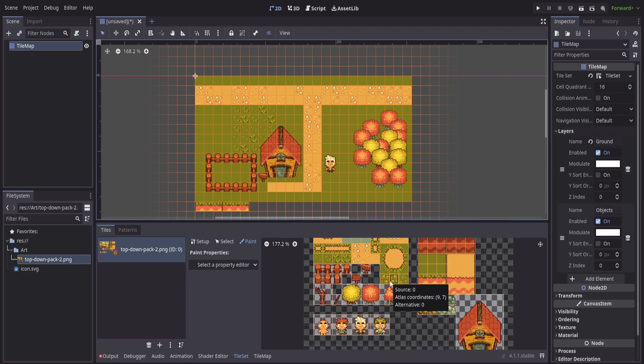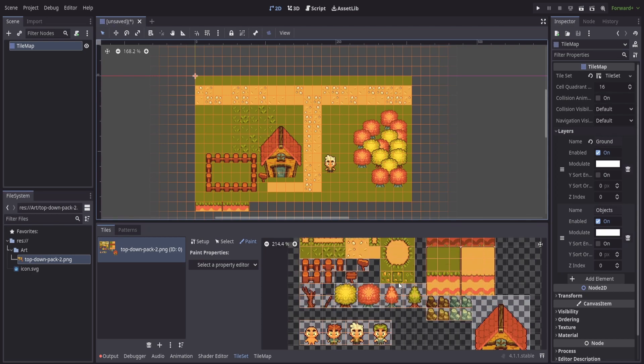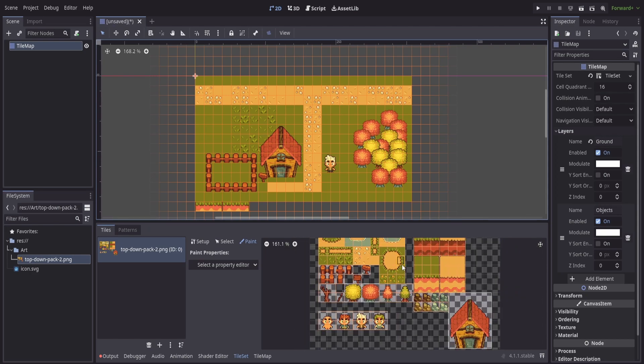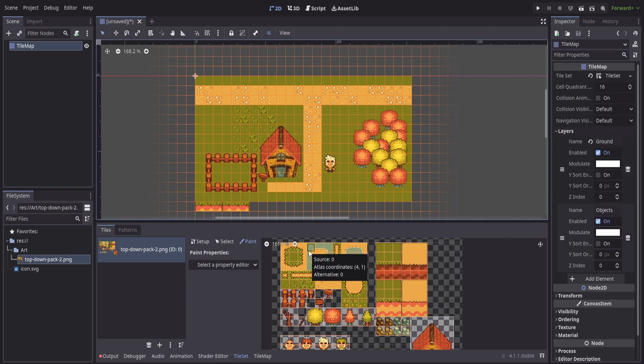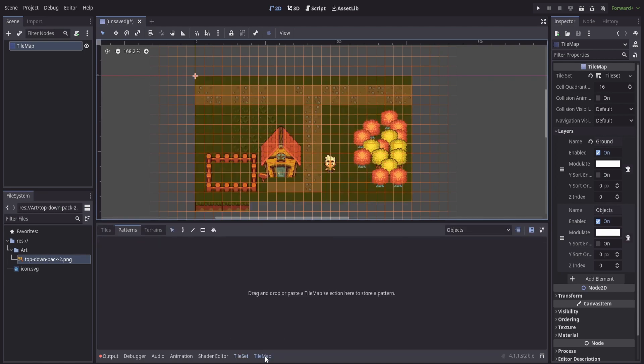But that kind of takes away the nature of why we're using a tile set, to just have the individual tiles here. So instead we can utilize patterns. So if I go to the tile map section, I go to patterns.